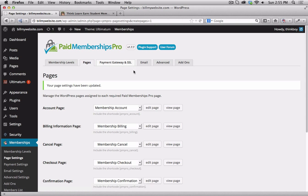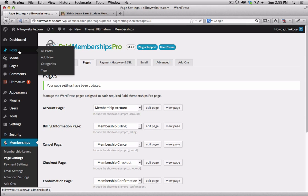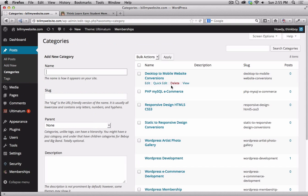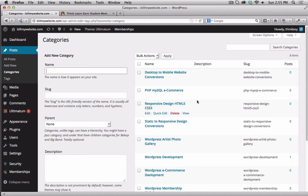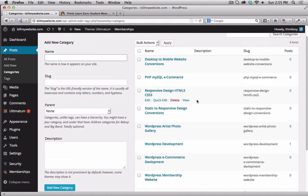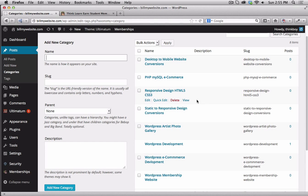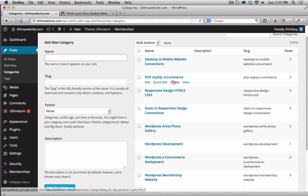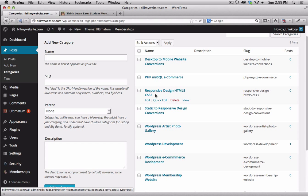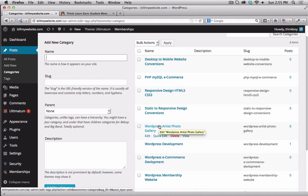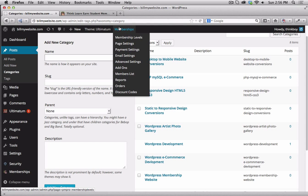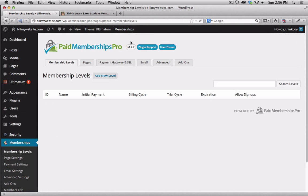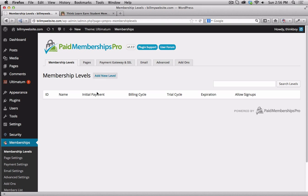Here's what I want to share with you. Before I get started building different levels for your websites, what I've done here is I went into categories, and I built separate categories for the types of websites that you're going to build for your clients. As an example, a desktop mobile conversion, a PHP e-commerce website, a responsive design HTML CSS3 website, a WordPress artist photo gallery website. So what you can do with this membership plugin is I'm going to share with you, I can go and create different membership levels.